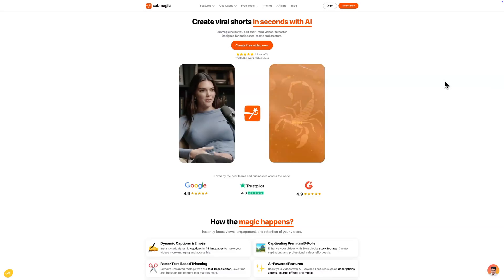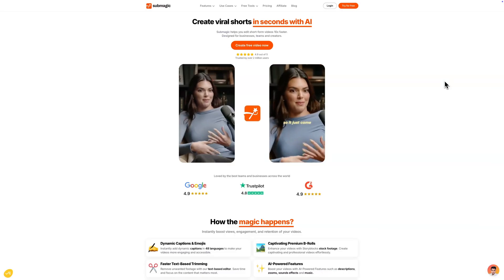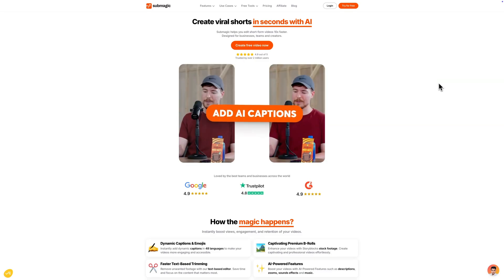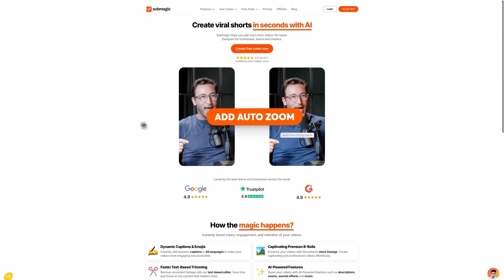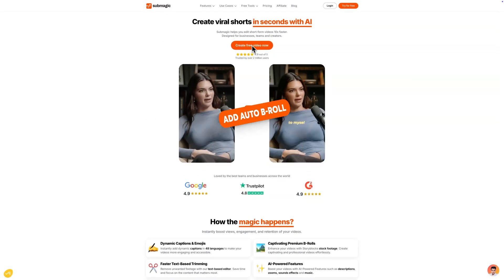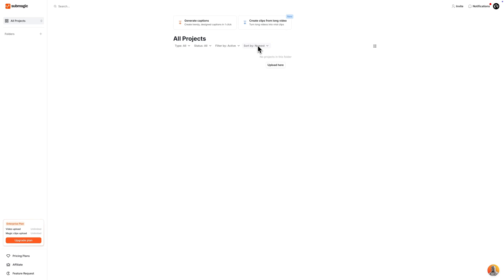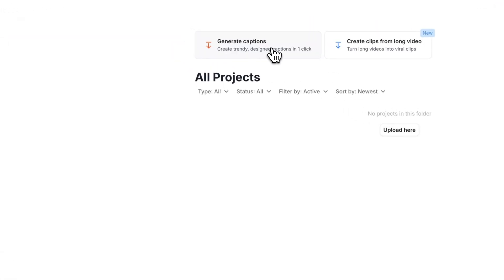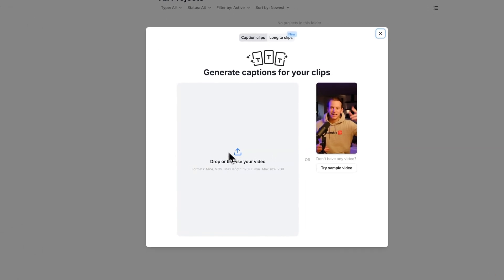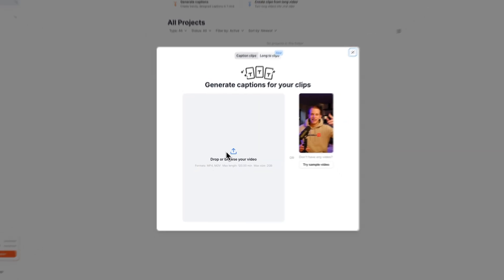So you can create short form clips significantly faster than Final Cut Pro 11. What you want to do first is go to create free video now and once you are logged in this is what the page is going to look like. I'm going to go to where it says generate captions and you're going to drop your clip in here.